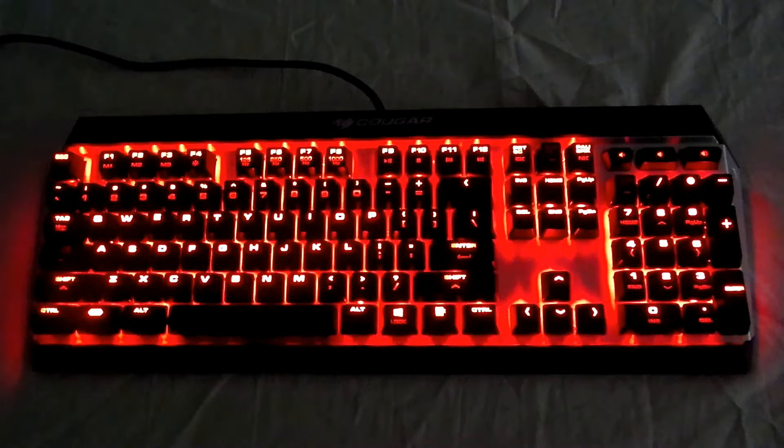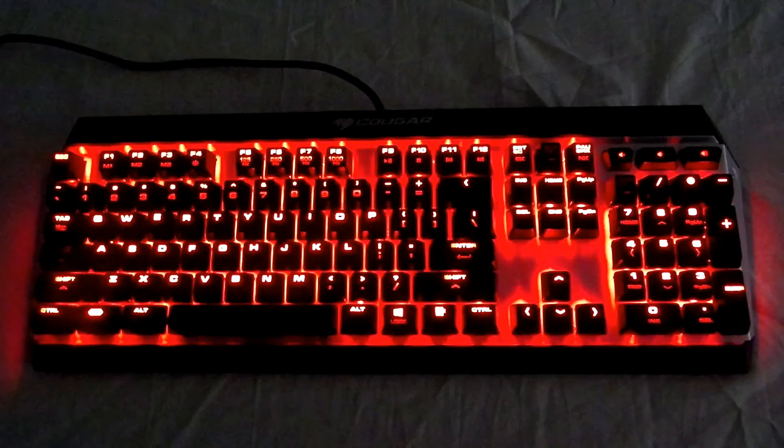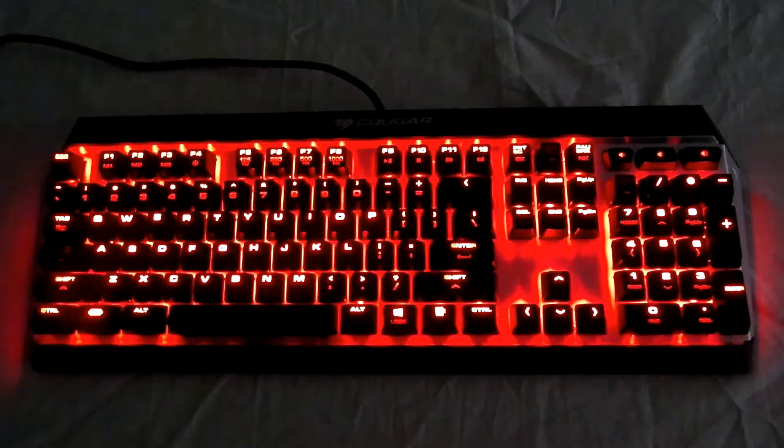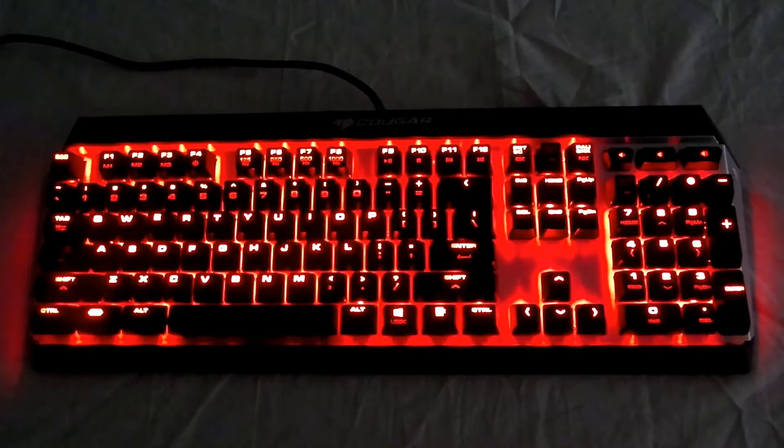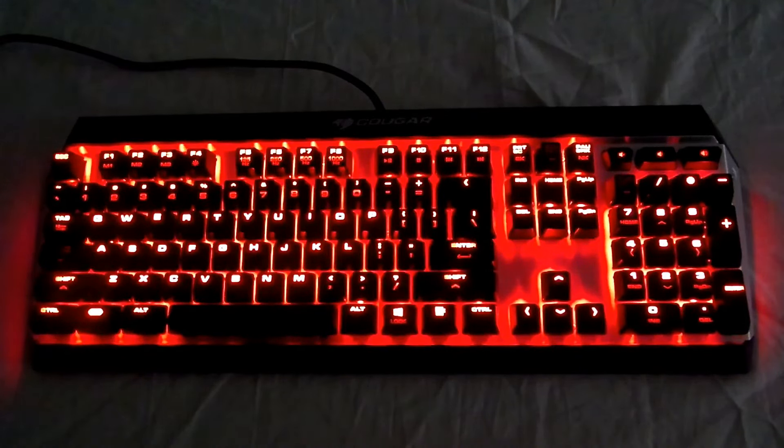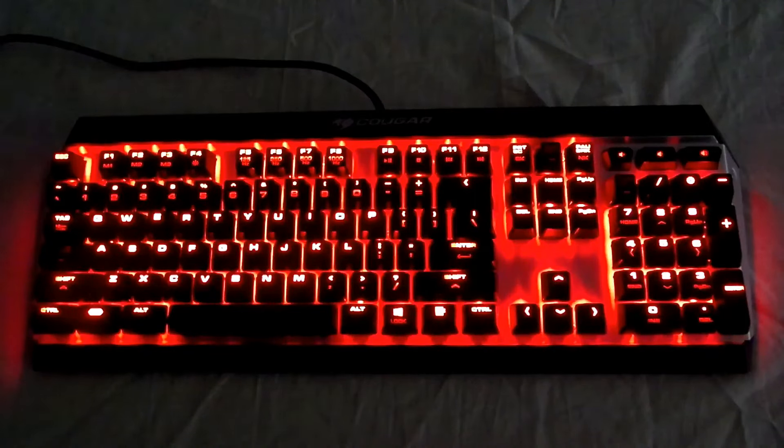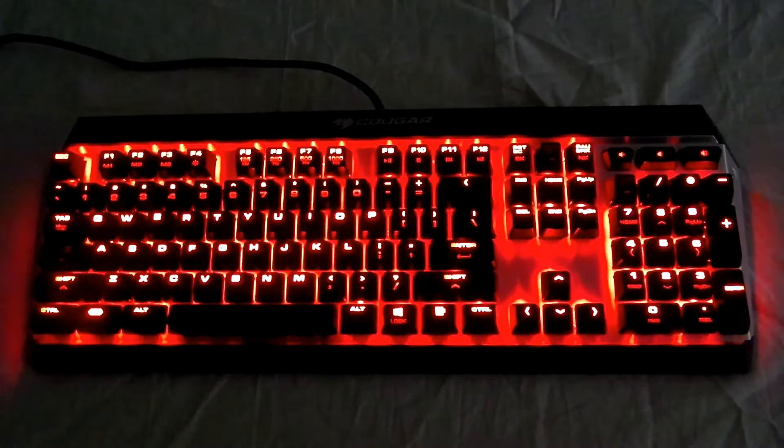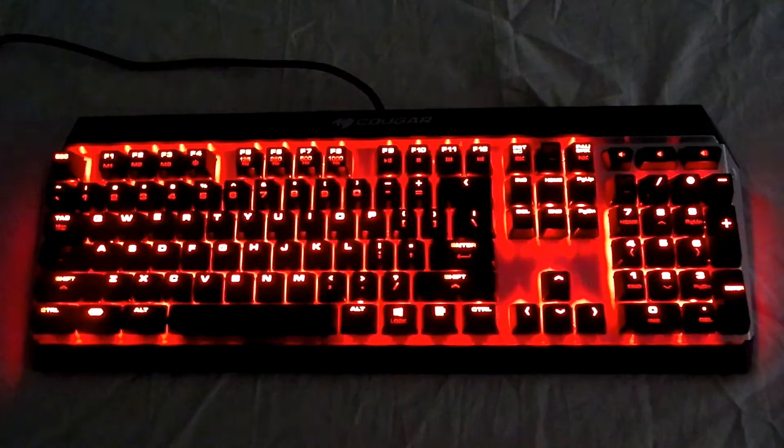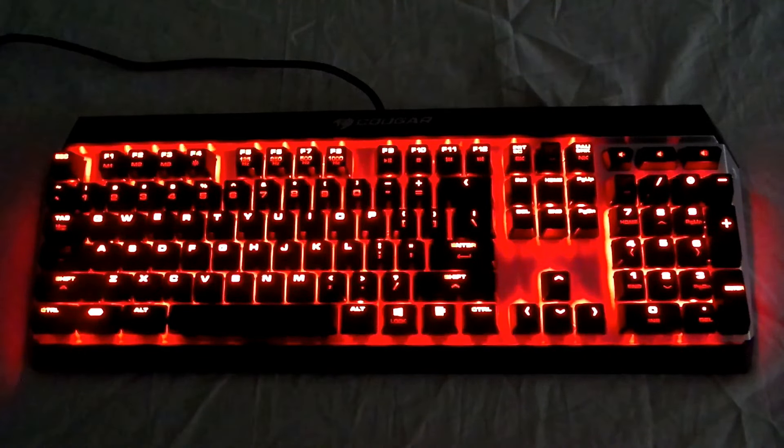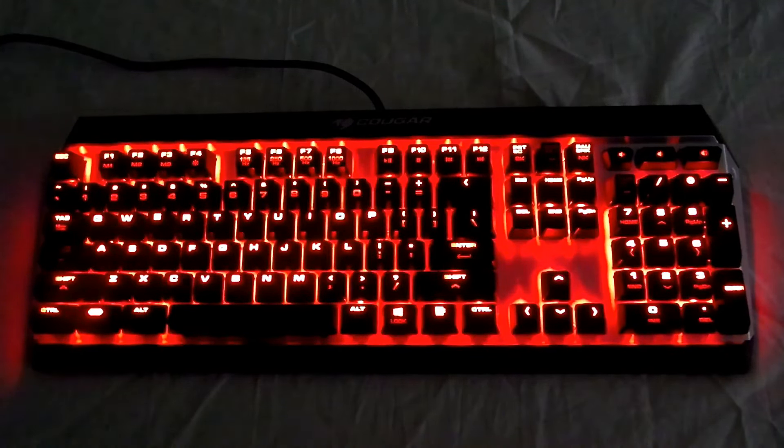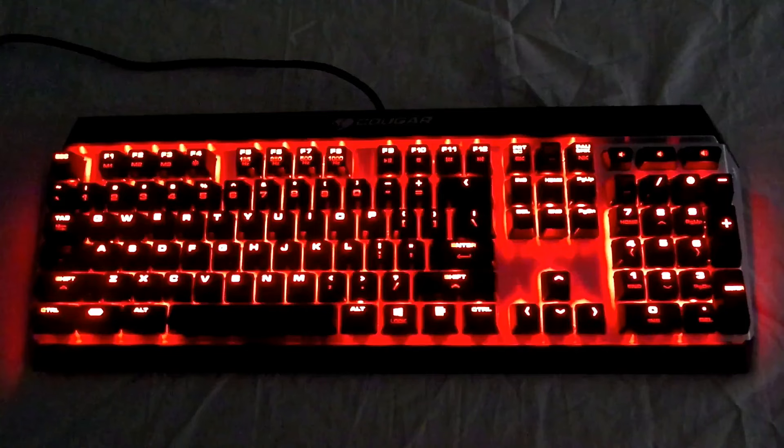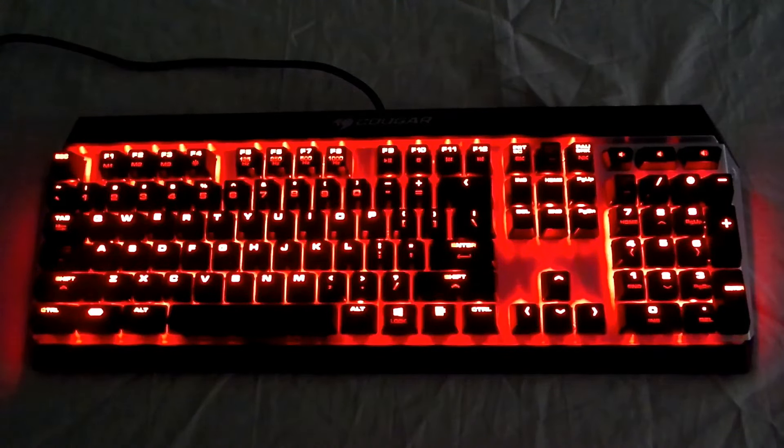Hey guys, this is Iggy back again with DragonBlogger. I wanted to take a second and show you how the Cougar mechanical gaming keyboard, the Attack X3, and how its functions and features work. Later on I'm going to show you how it sounds using the Cherry Brown MX mechanical switches.